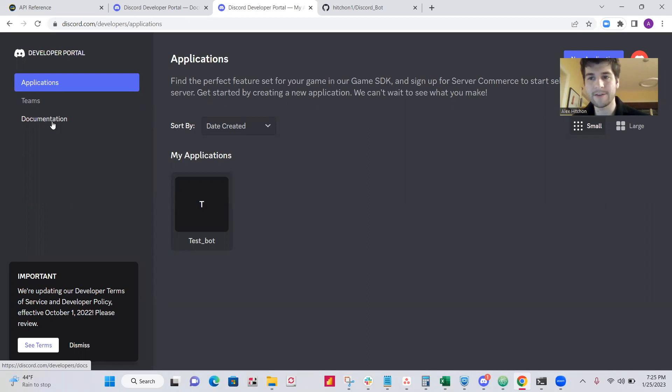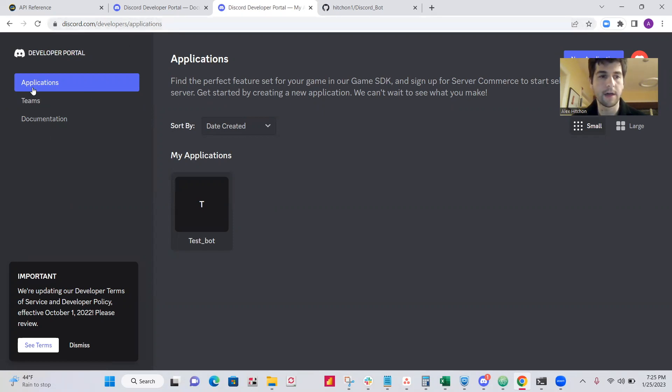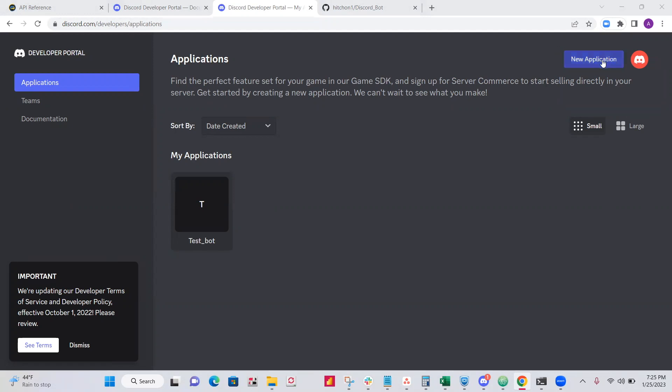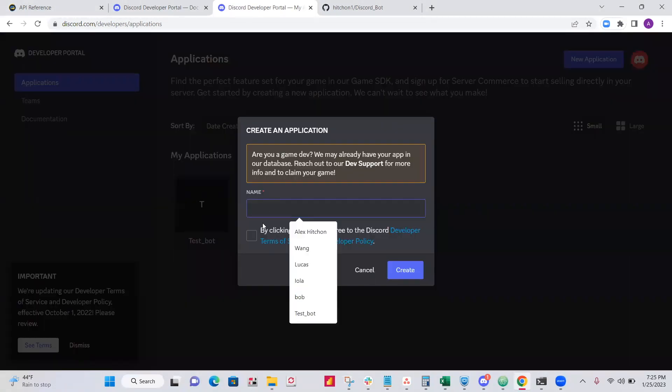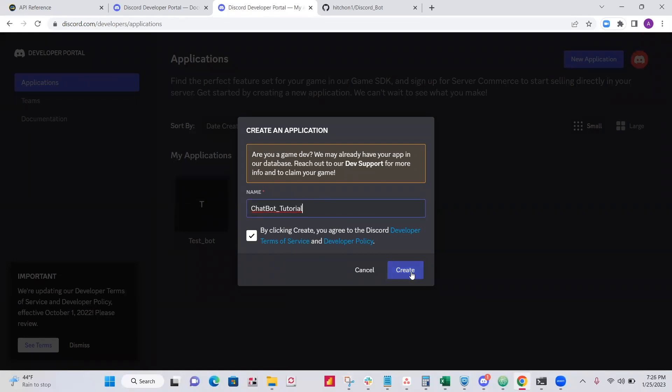Okay, so I'm assuming you have a Discord account. The very first thing you need to do is go to discord.com/developers/applications. This might be empty for you. That's fine. Just click on new application. Now give your app a name. I'll call mine chatbot tutorial. Click create.